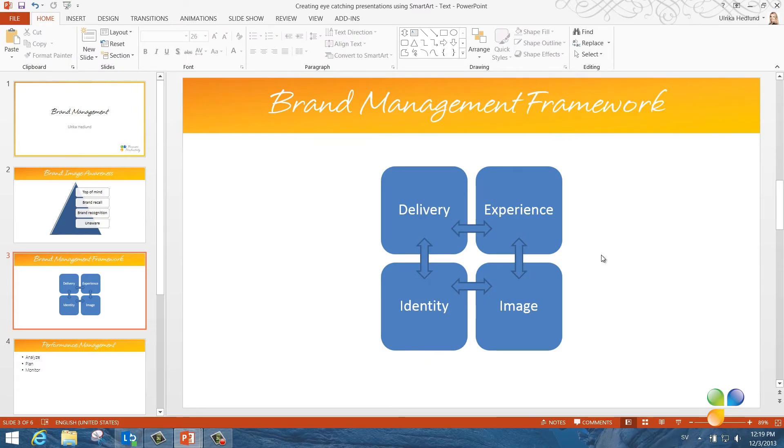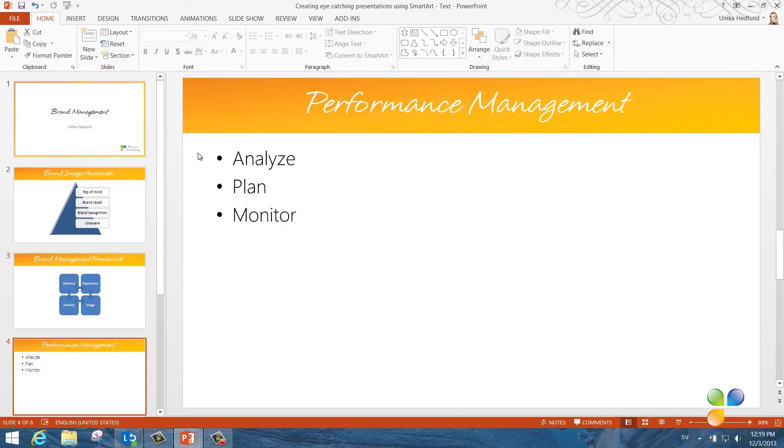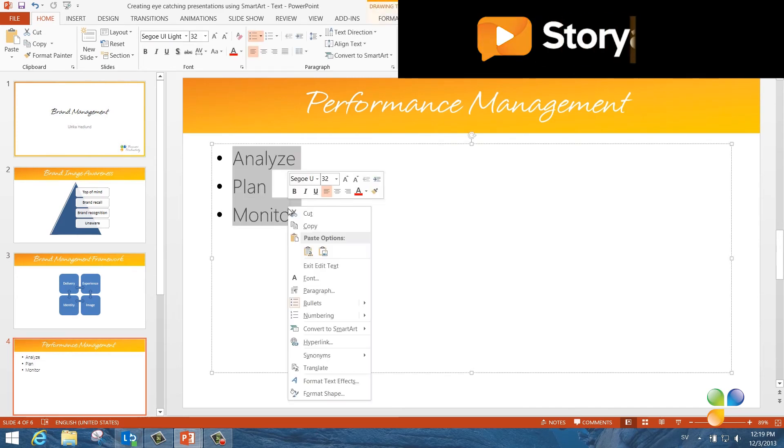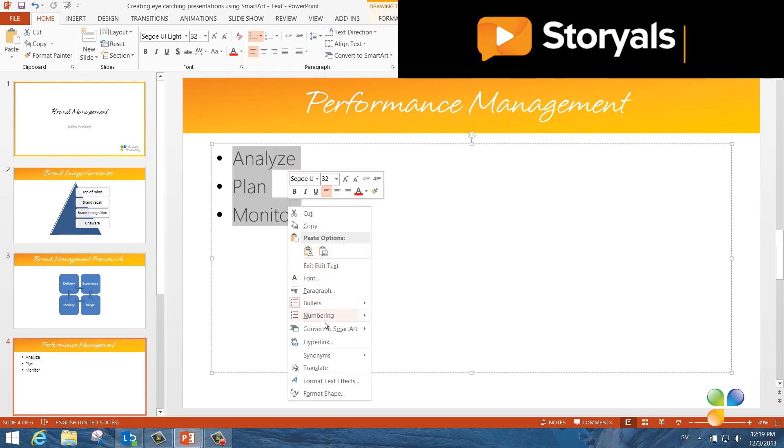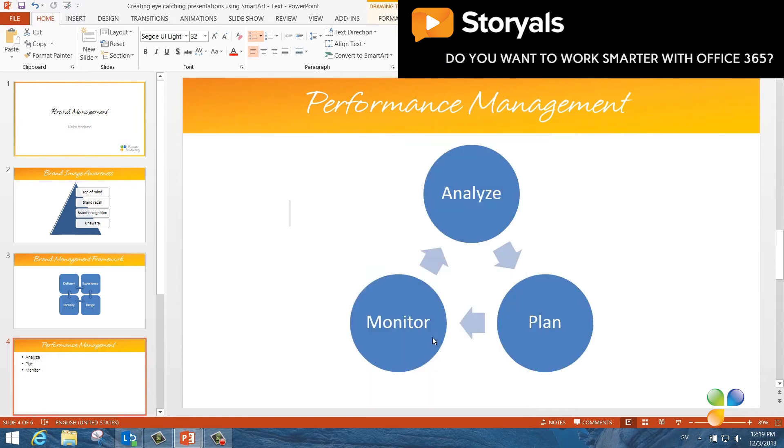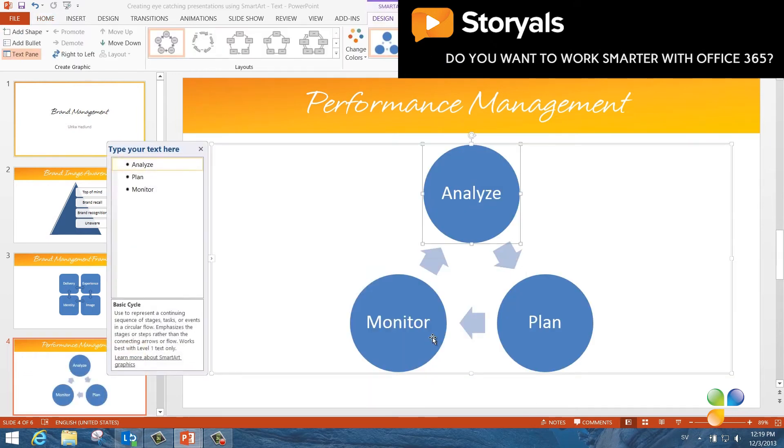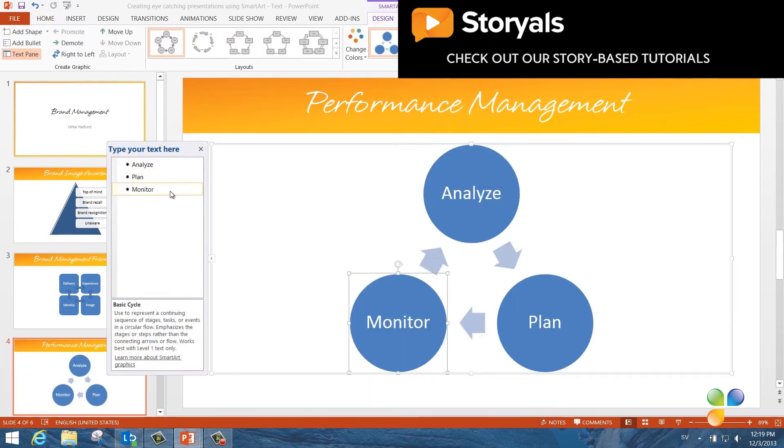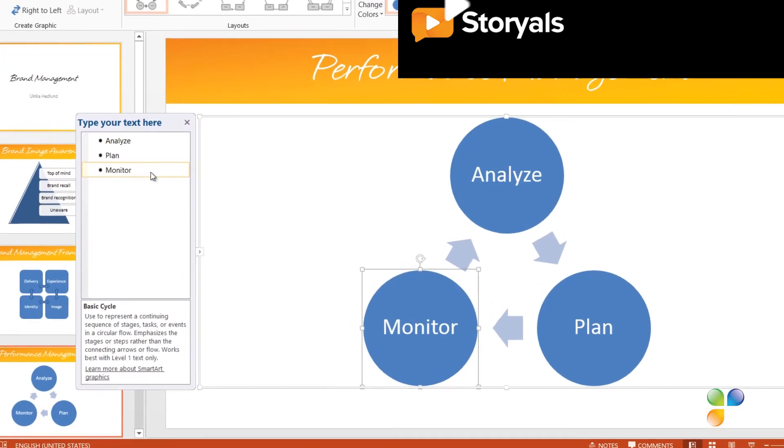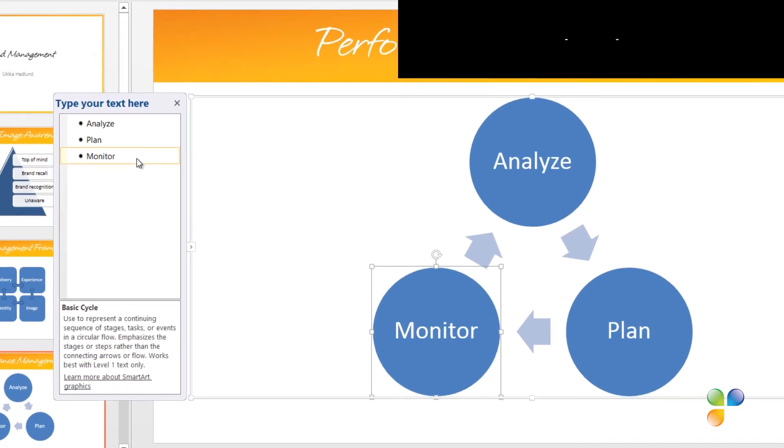The text on this next slide can be converted into a cycle process. I'll mark the text, click Convert to SmartArt and select a simple cycle process. Whenever you want to add more text to your SmartArt graphics, you can do so by typing in the text box.